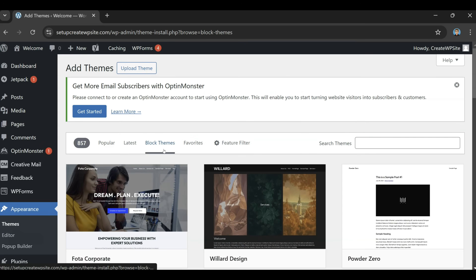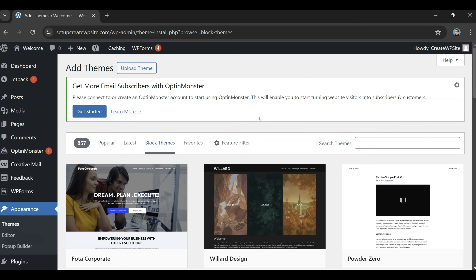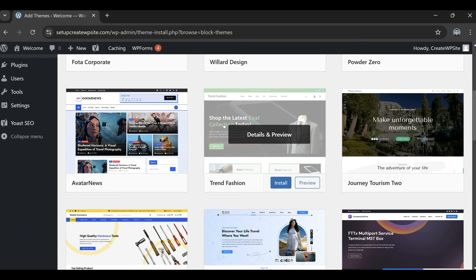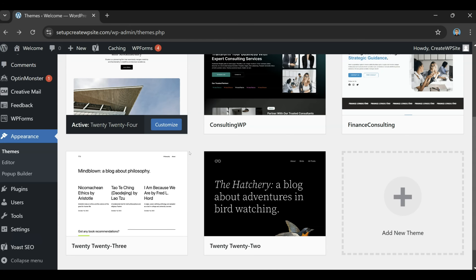If I had to recommend a theme, I'd go under the Block Themes category because the block editor is so simple to use, and having a theme that's already made and compatible with it makes things really easy. Just scroll through those, check them out, and pick a theme that you think will work well for your site. Until the next video, I'll catch you guys there — see ya.